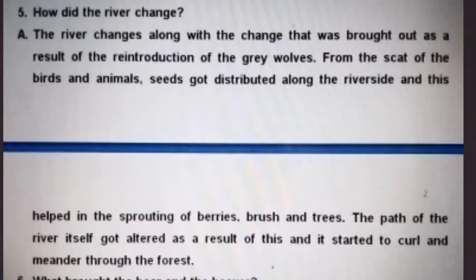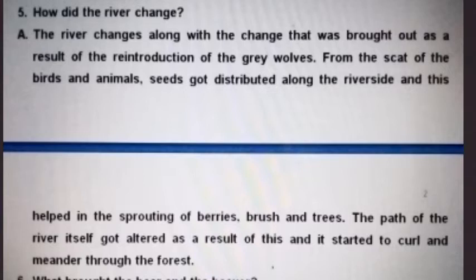The fifth question: how did the river change? The river changed as a result of the reintroduction of the gray wolves. From the scat of the birds and animals, seeds got distributed along the riverside and this helped in the sprouting of berries, bush and trees. The path of the river itself got altered as a result of this and it started to curl and meander through the forest.